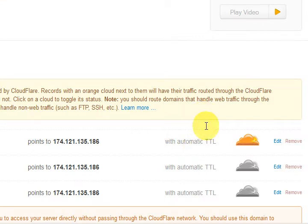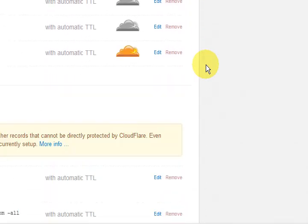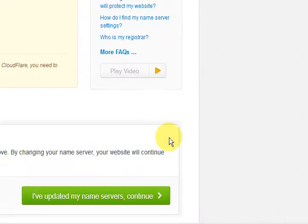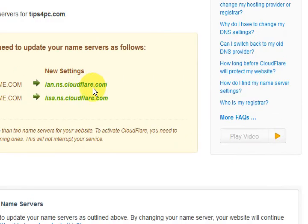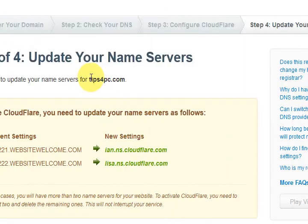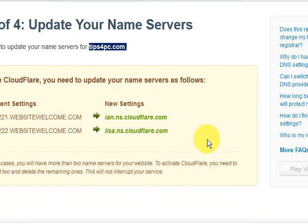This is basically the non-technical way to do it. We go down to the bottom and confirm that our settings look good. What it wants you to do now is go to your domain name registrar — wherever you bought your domain name. I think I bought mine at GoDaddy, so I've got to sign into GoDaddy and change the name servers to the ones Cloudflair provides. I'm going to pause the video and go do that.